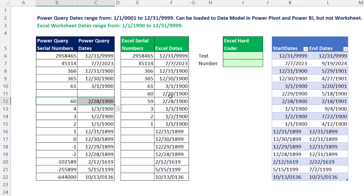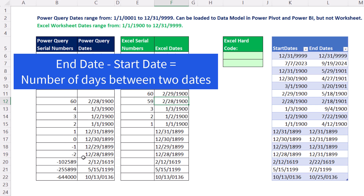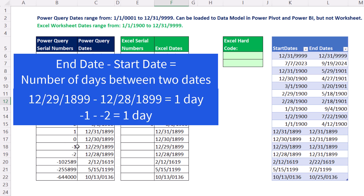So when you import February 29 into Power Query, it will become the 28th, and the 28th will become the 27th. Also notice from 60 onward — when they get to 0, they go to negative numbers. All of these serial numbers work perfectly in Power Query, because if you take a later date and subtract an earlier date, you'll get exactly the correct number of days.